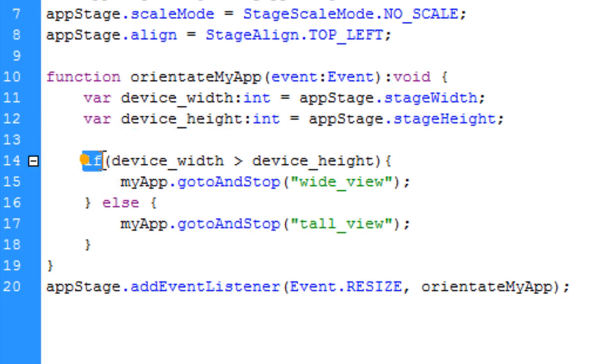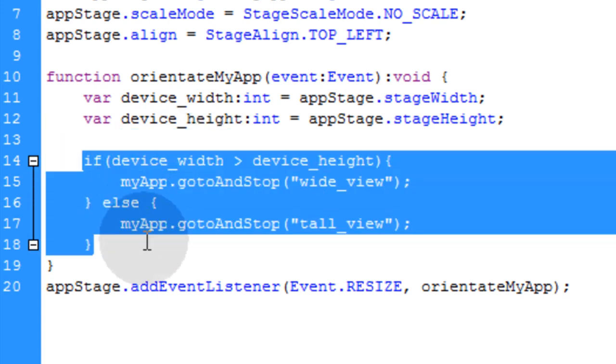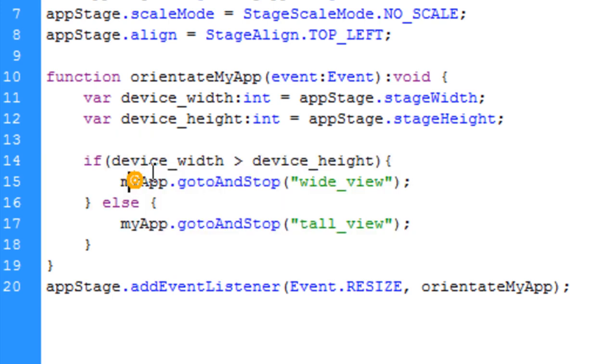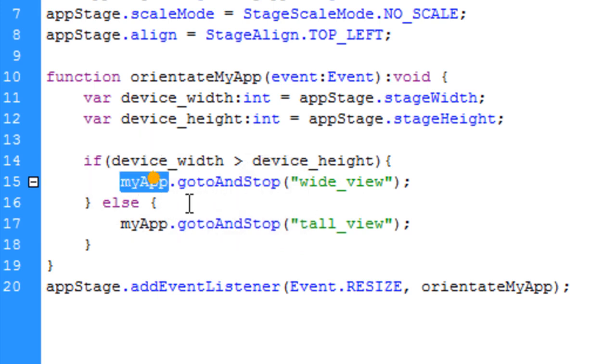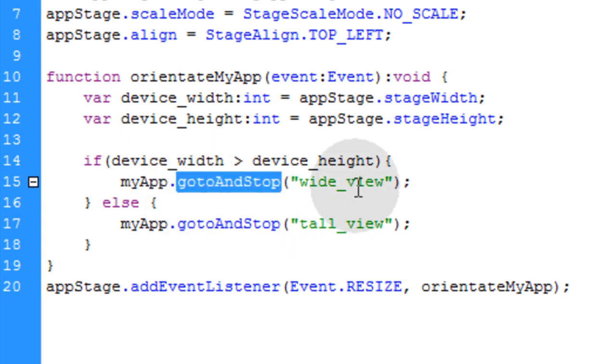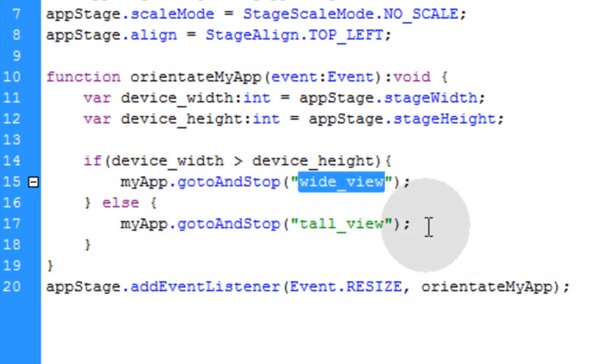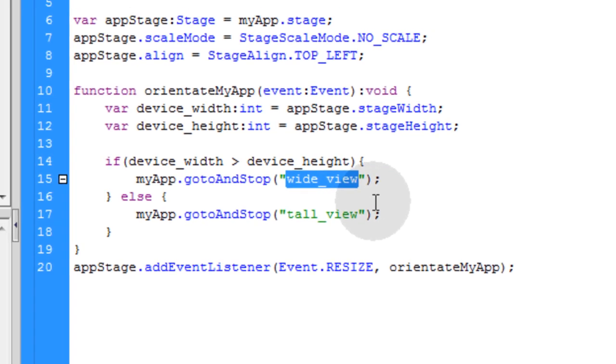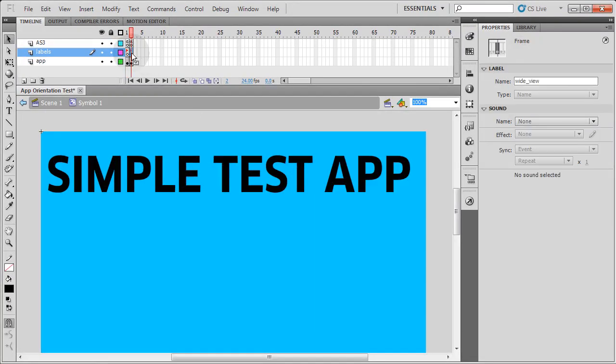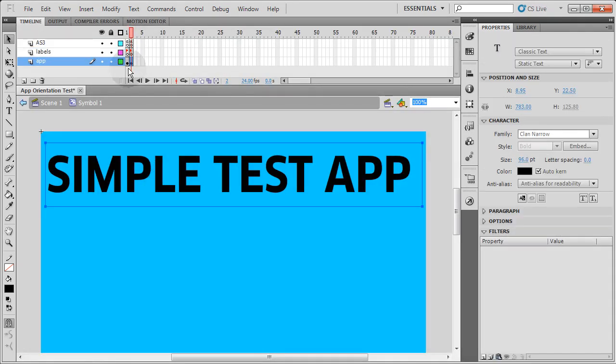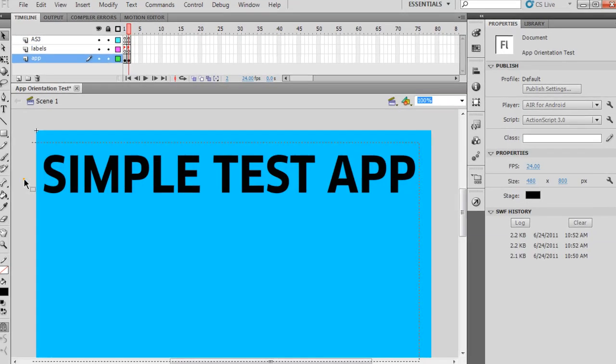And then the rest of this function is an if-else condition statement here, which says if the device width is greater than the device height, which means if they're viewing their phone in the wide view and not the tall normal view, then we say MyApp.GoToAndStop the wide view label that we put inside that movie clip. So you just go into the movie clip here where we put the wide view and you're directing it through code to navigate to this keyframe here instead.